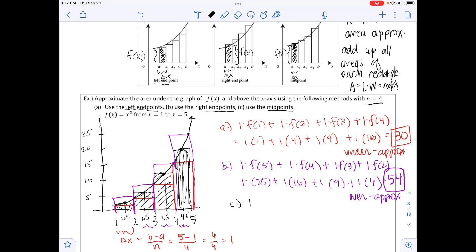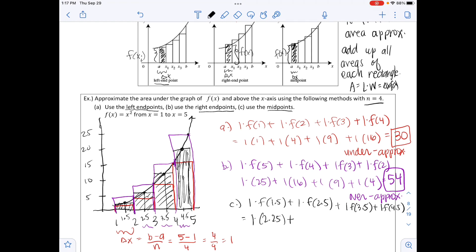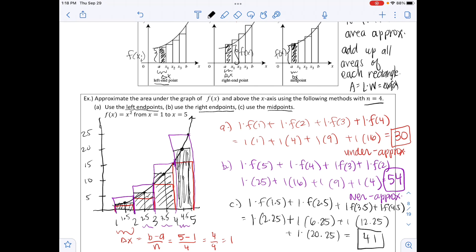We compute delta x · f(1.5) + delta x · f(2.5) + delta x · f(3.5) + delta x · f(4.5), where delta x = 1. Substituting into f(x) = x²: f(1.5) = 2.25, f(2.5) = 6.25, f(3.5) = 12.25, f(4.5) = 20.25. Adding these: 2.25 + 6.25 + 12.25 + 20.25 = 41. This is the better approximation.